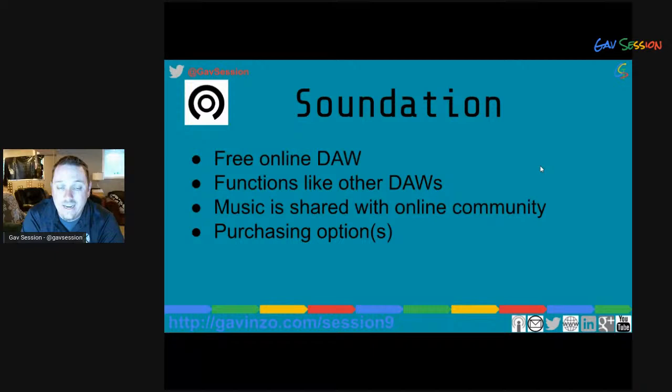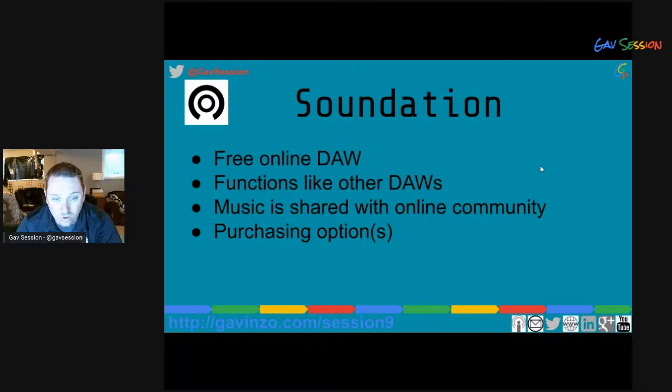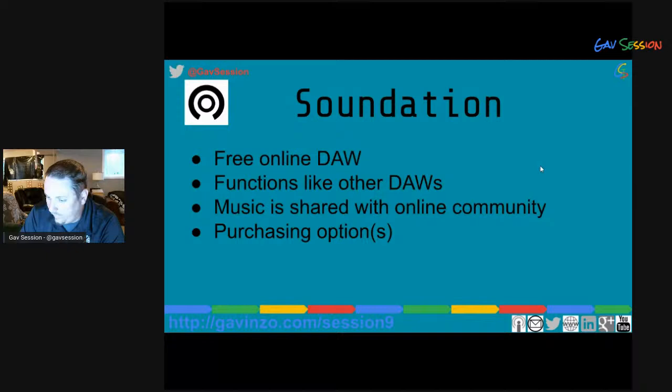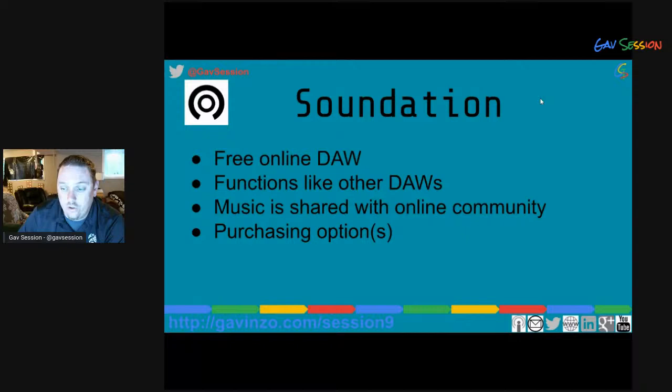Soundation is another free digital audio workstation. It seems to function like most of the others — your music gets shared with an online community rather than necessarily saving to your device. I've only played with it for five minutes based on a recommendation, so if anyone has used Soundation before, I'd love to hear more about it in the chat.